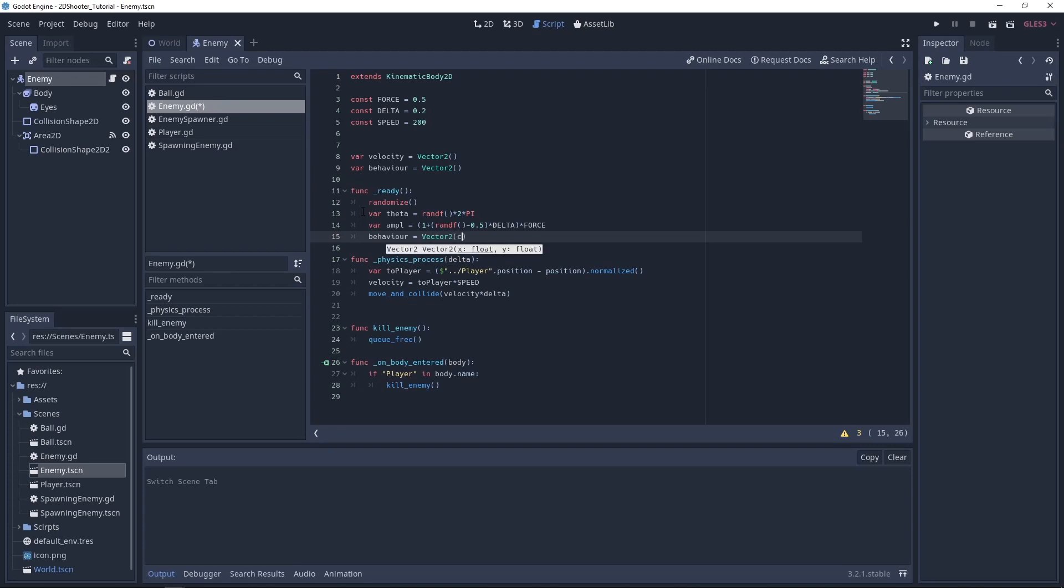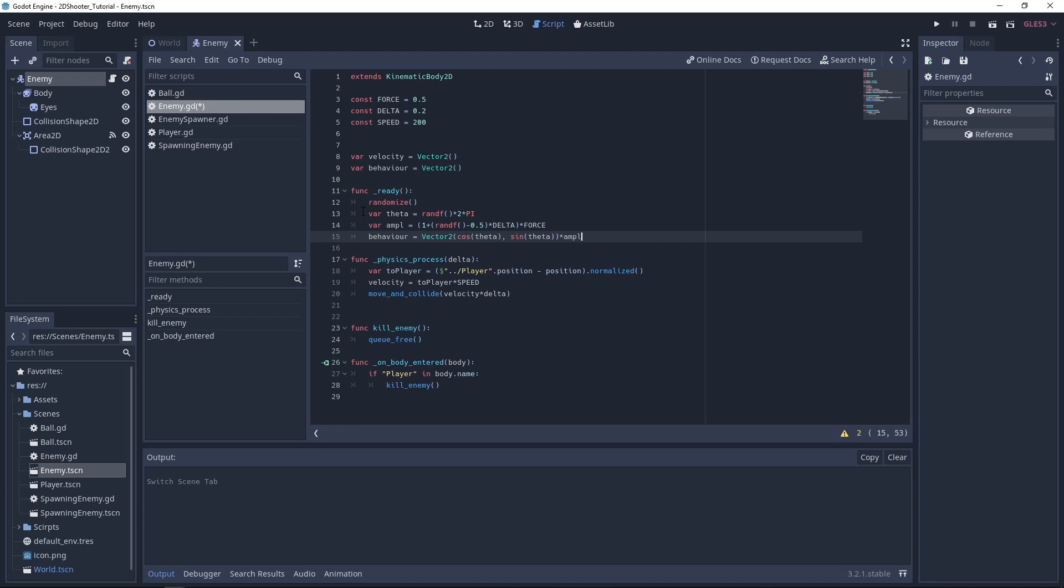We'll set cos theta and sin theta, and we'll multiply by the variable amplitude.